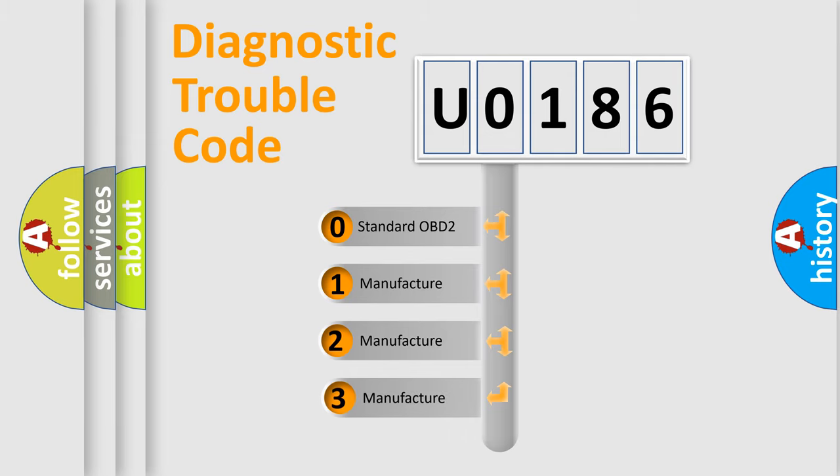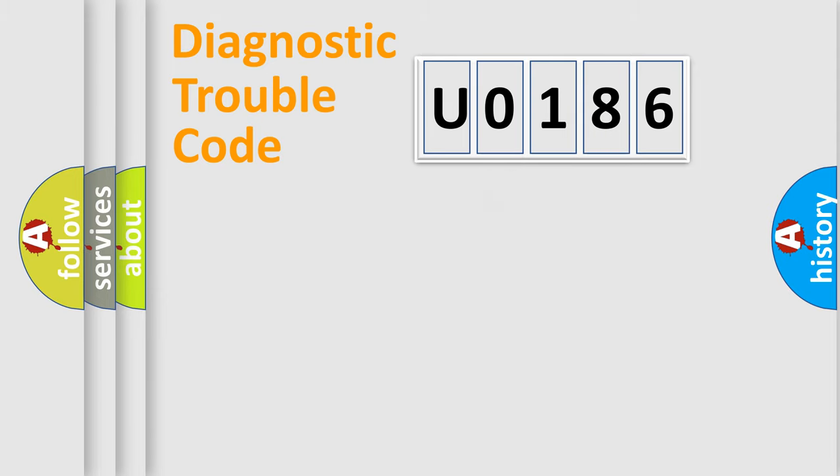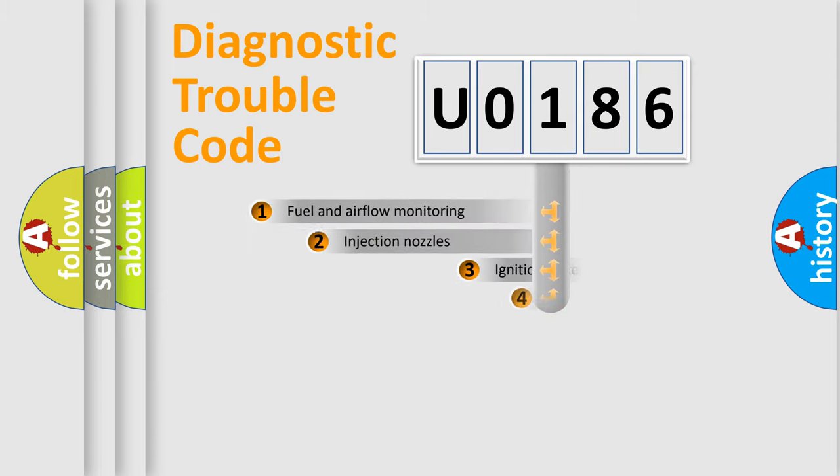If the second character is expressed as 0, it is a standardized error. In the case of numbers 1, 2, or 3, it is a manufacturer-specific error expression.